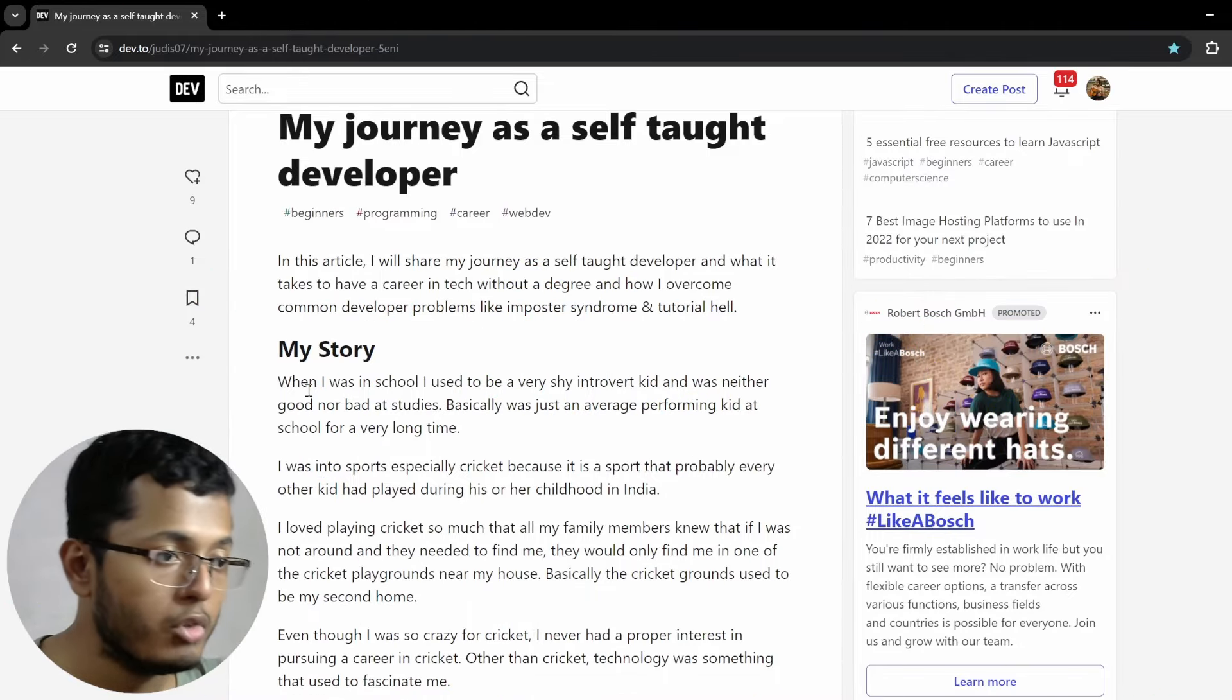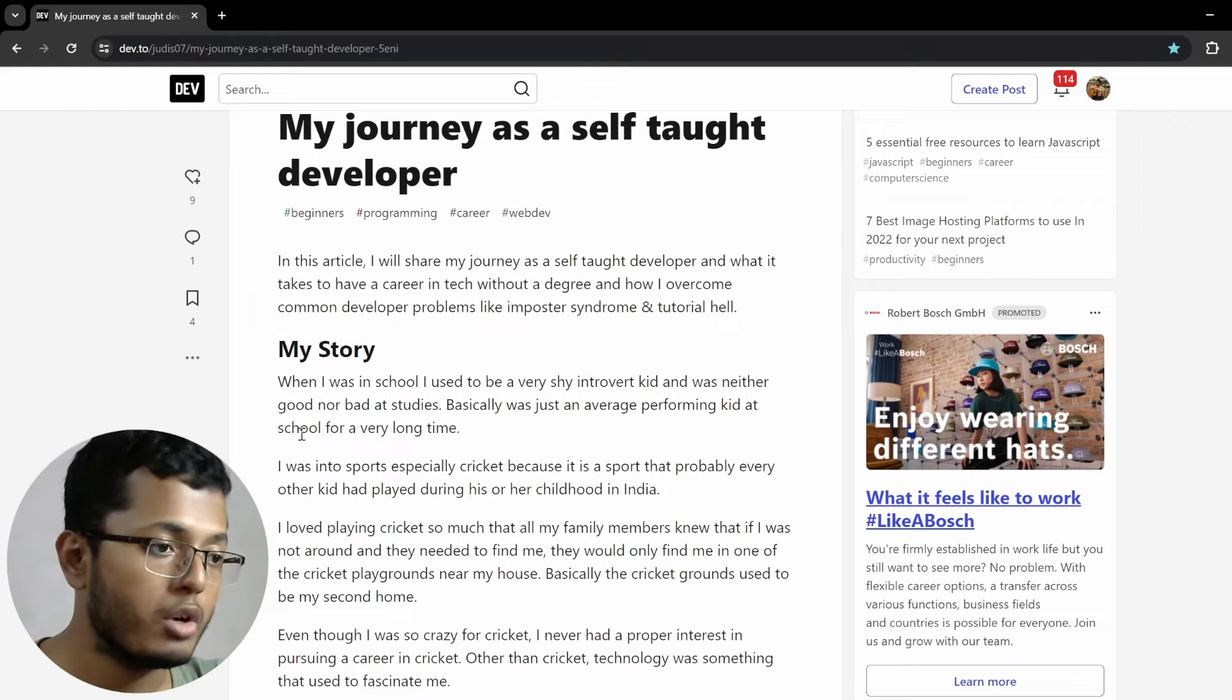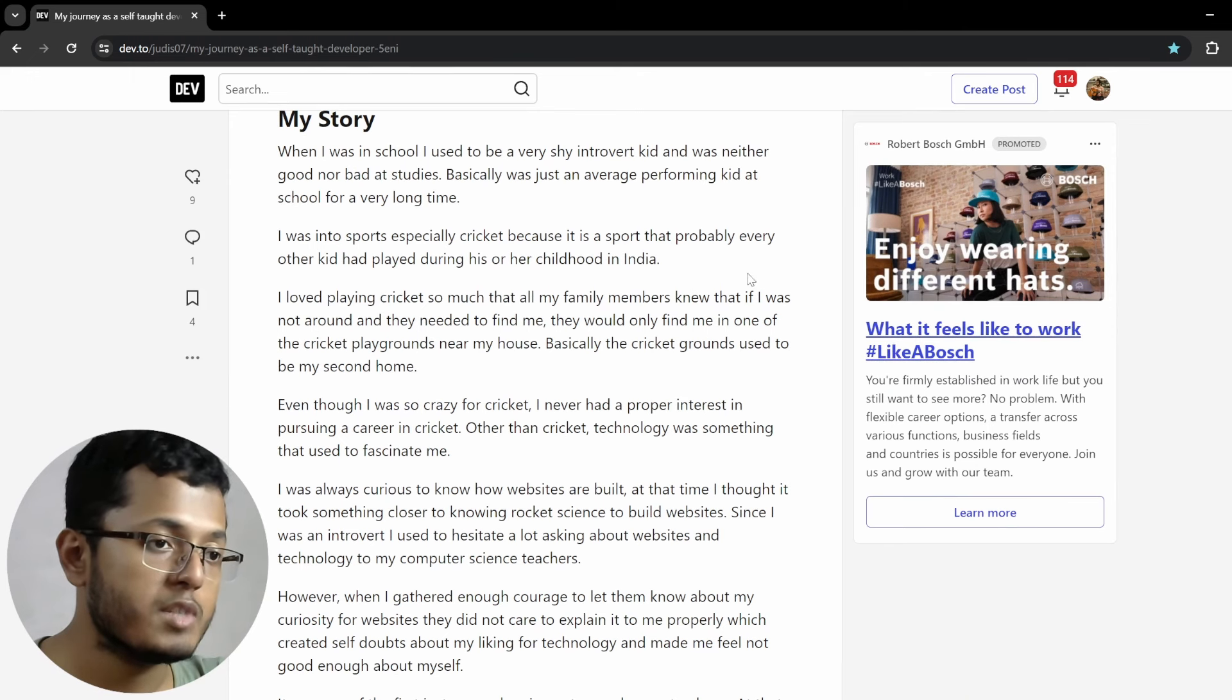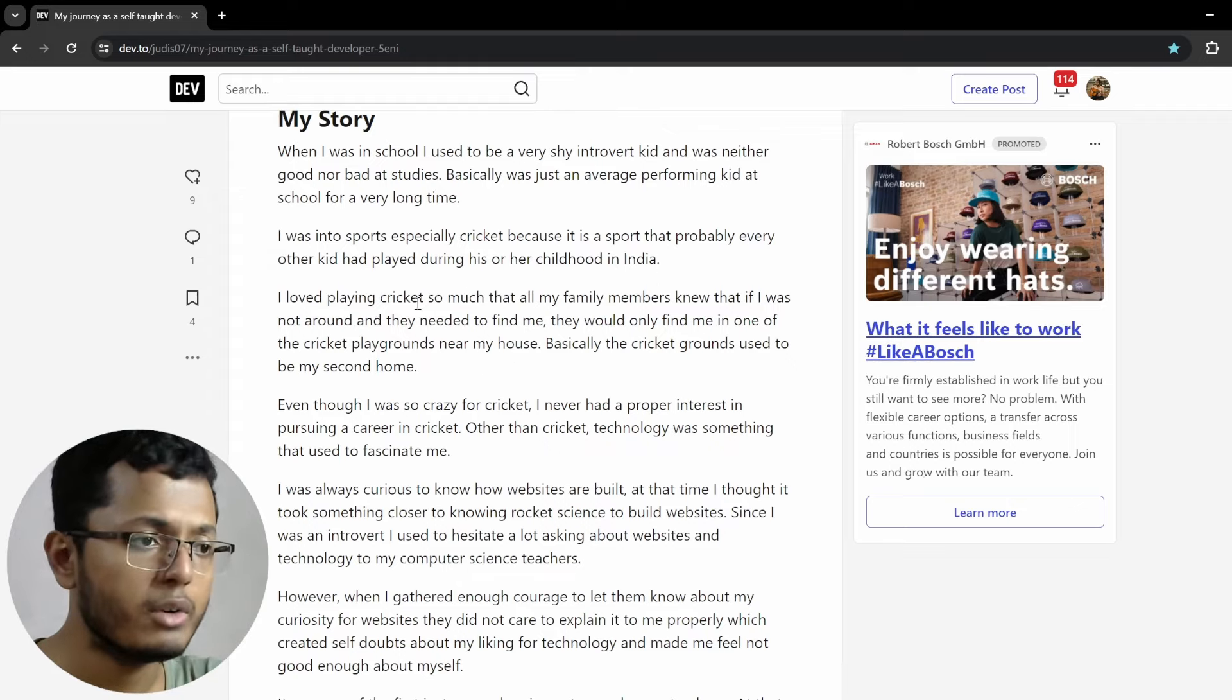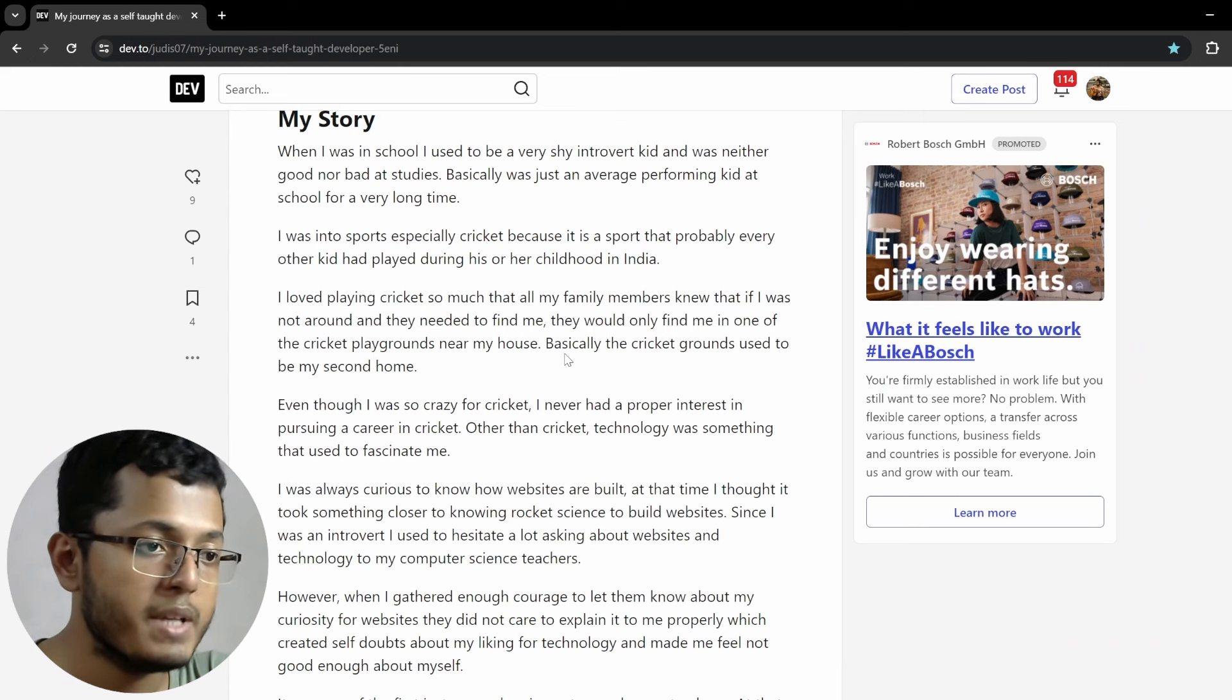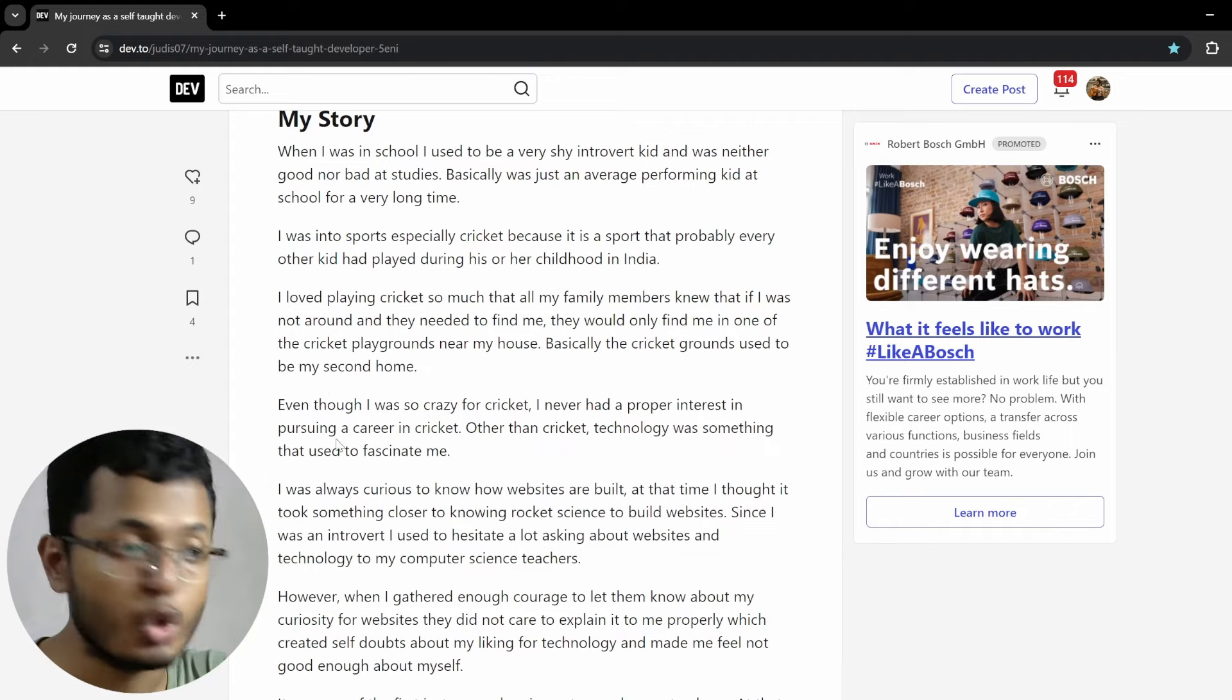My story. When I was in school, I used to be a very shy introvert kid and was neither good nor bad at studies. Basically, just an average performing kid at school for a very long time. Yeah, I would say most of us are kind of like that only. I was into sports, especially cricket, because it is a sport that probably every other kid had played during his or her childhood in India. Yeah, I agree.